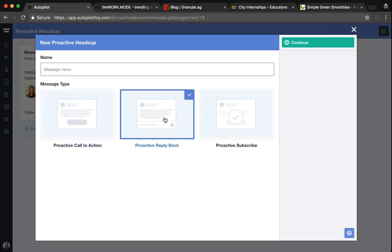The reply back allows an unknown user to start an email conversation with a member of your team. It's the closest that we have to live chat, except it doesn't require a member of your team to be constantly monitoring the questions that come through, because we'll automatically email them a response should it be engaged with. We use this version here at Autopilot specifically on our knowledge base to ensure that visitors are finding the information that they're searching for.